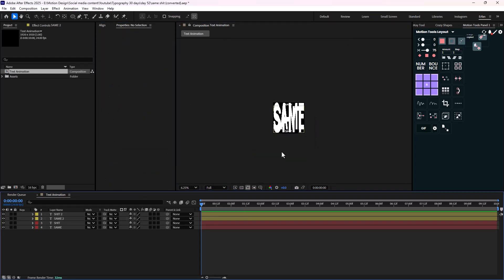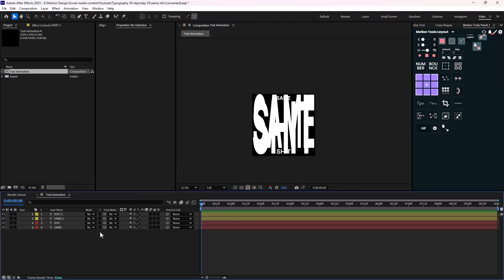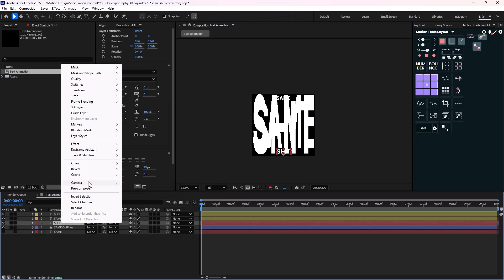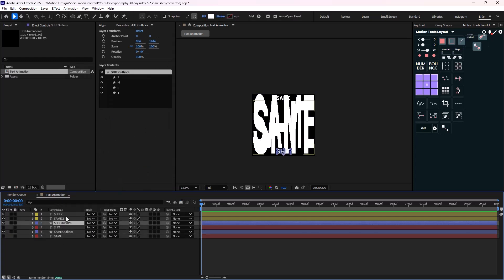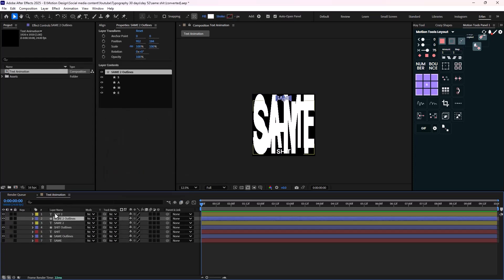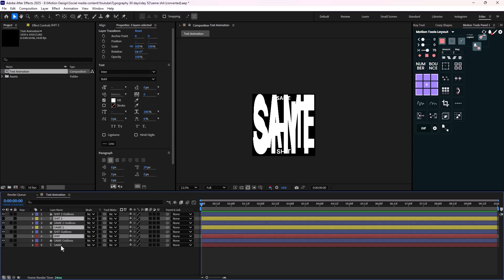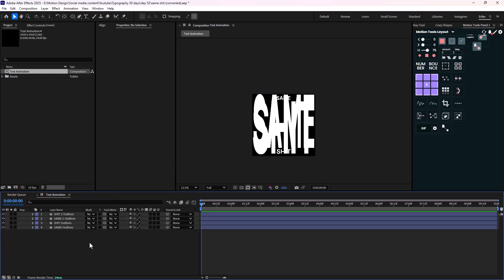All right, this is good. On the next step, what we need to do is create shapes from these texts. Let's delete the original text layers — we don't need them anymore. As you've already guessed, we need to create a letter morphing animation, which we usually do in the PixRate series.